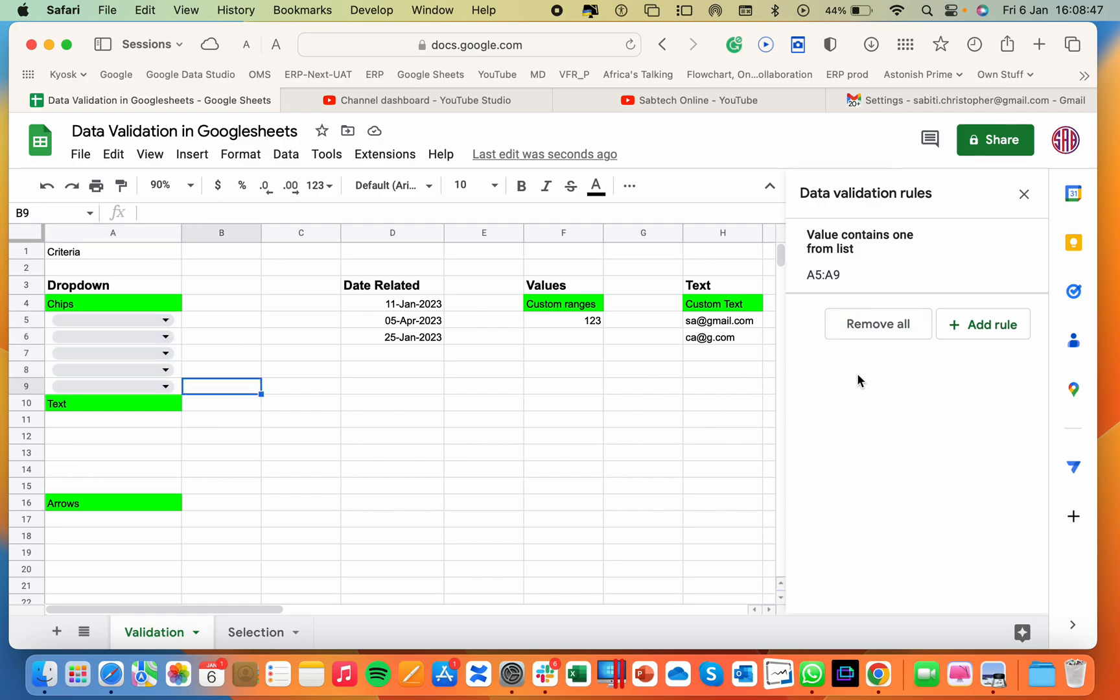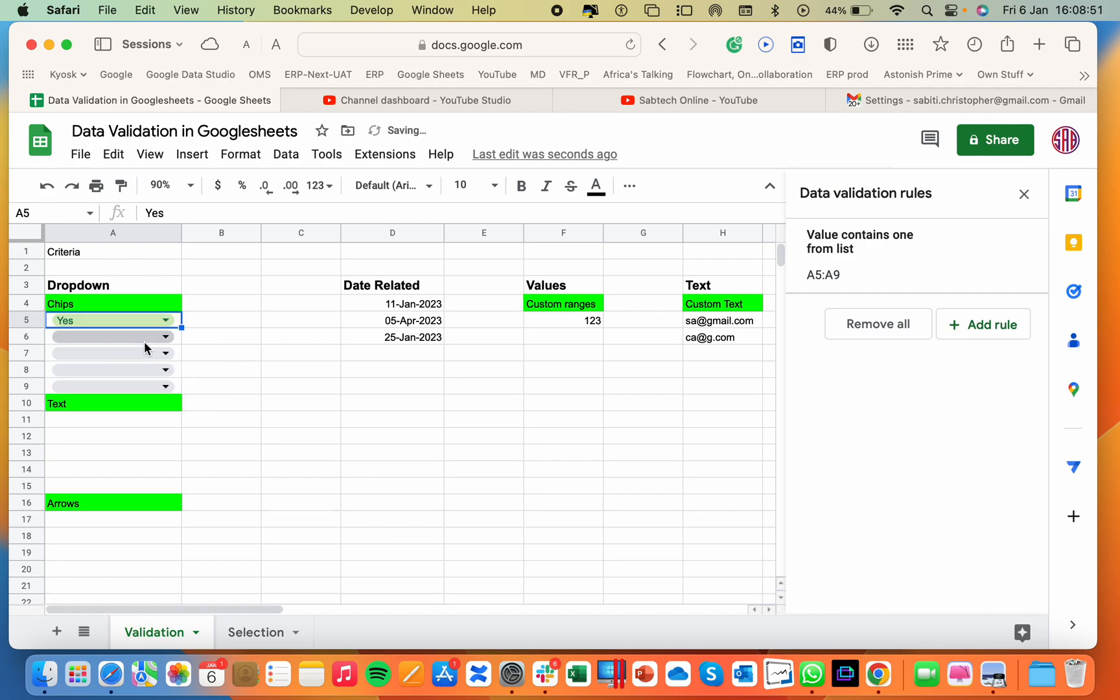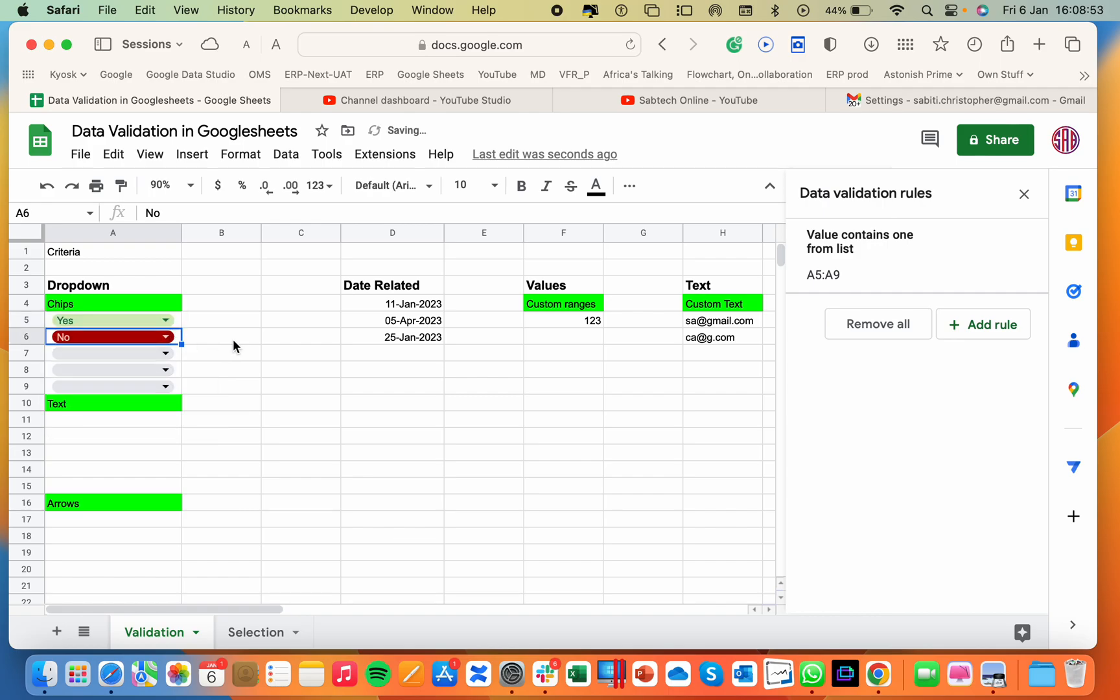You see, it shows the hover. So if I select red, yes is green and no is red.